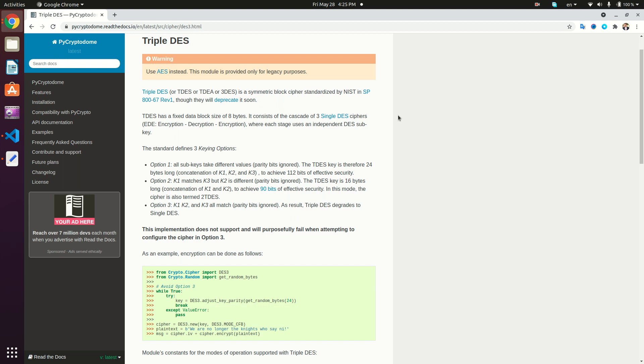Basically, Triple DES is encrypting using DES but three times, as the name suggests. It's going to be a series of encryption, then decryption, and then encryption again.